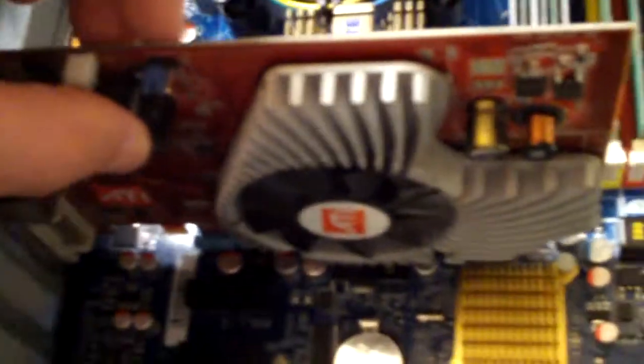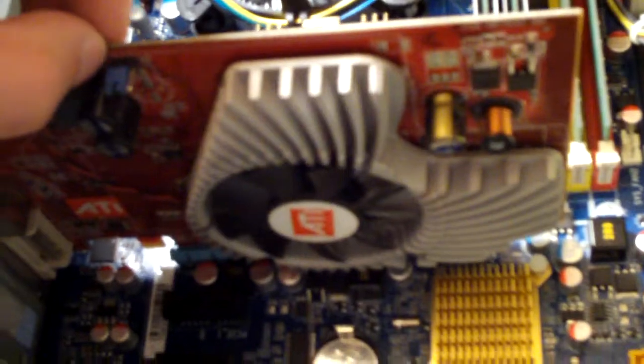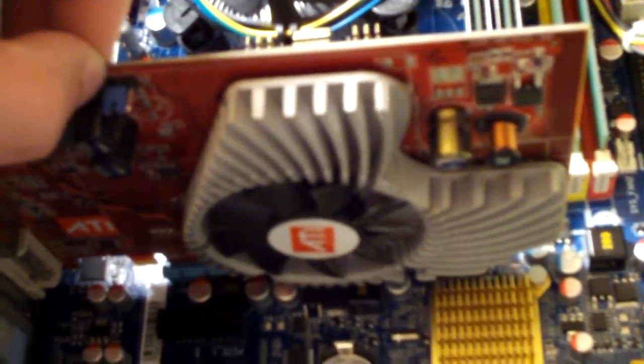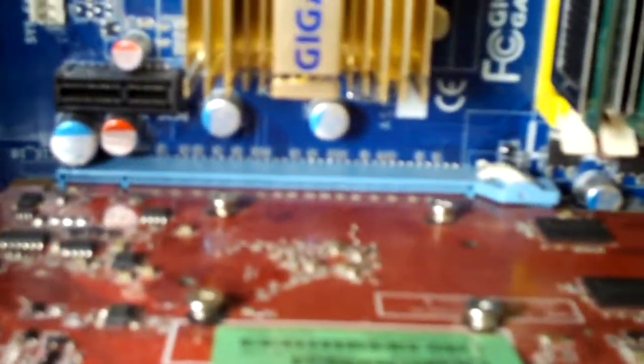Now we have this. You might be wondering what this is. You might know what this is. This is my graphics card. It's connected to an AGP slot, which you can see right there. It's blue.